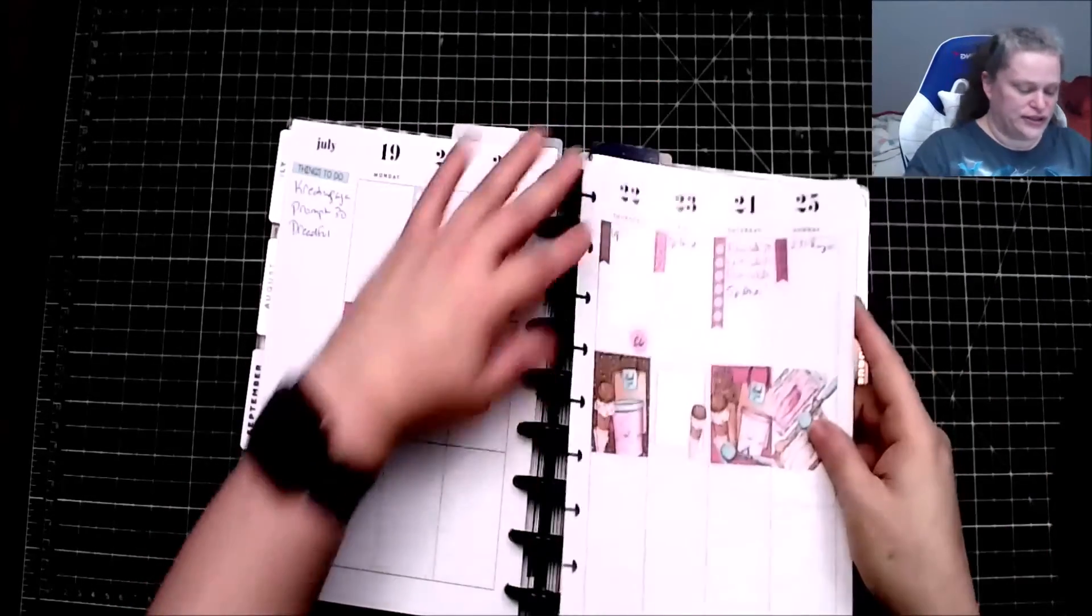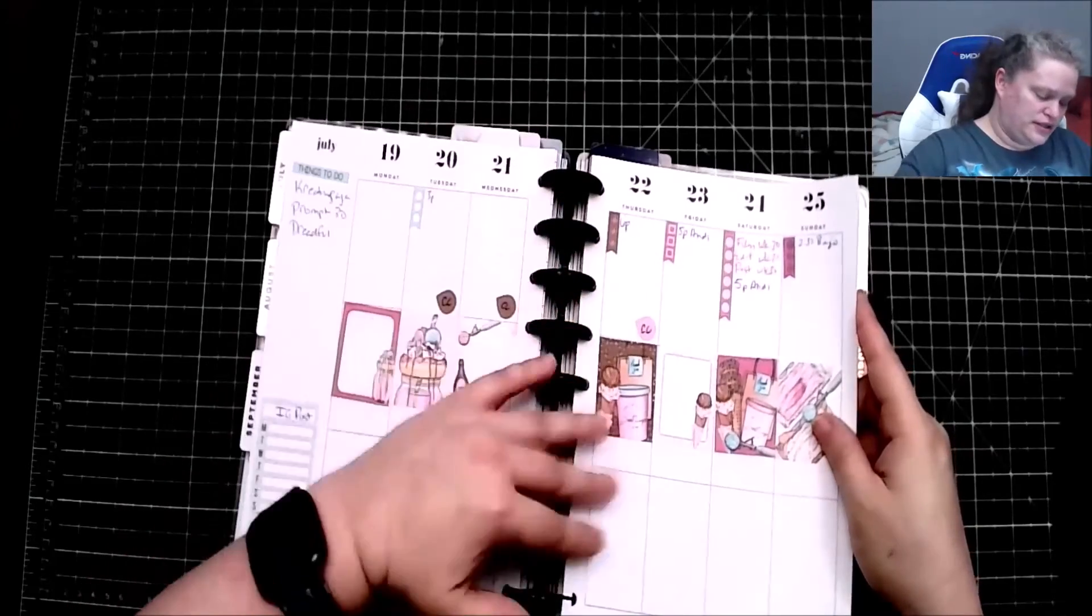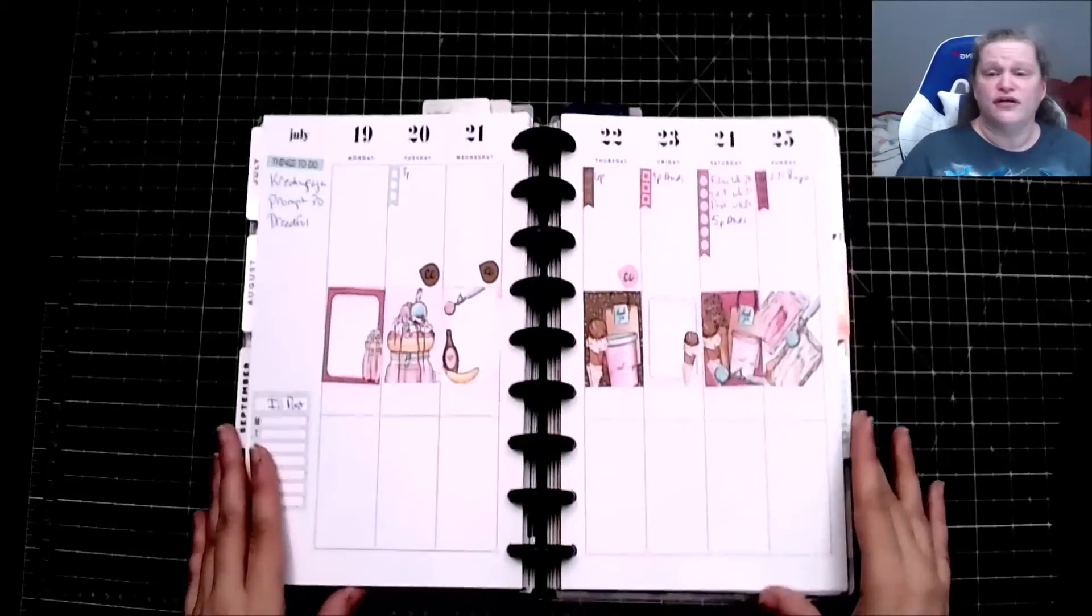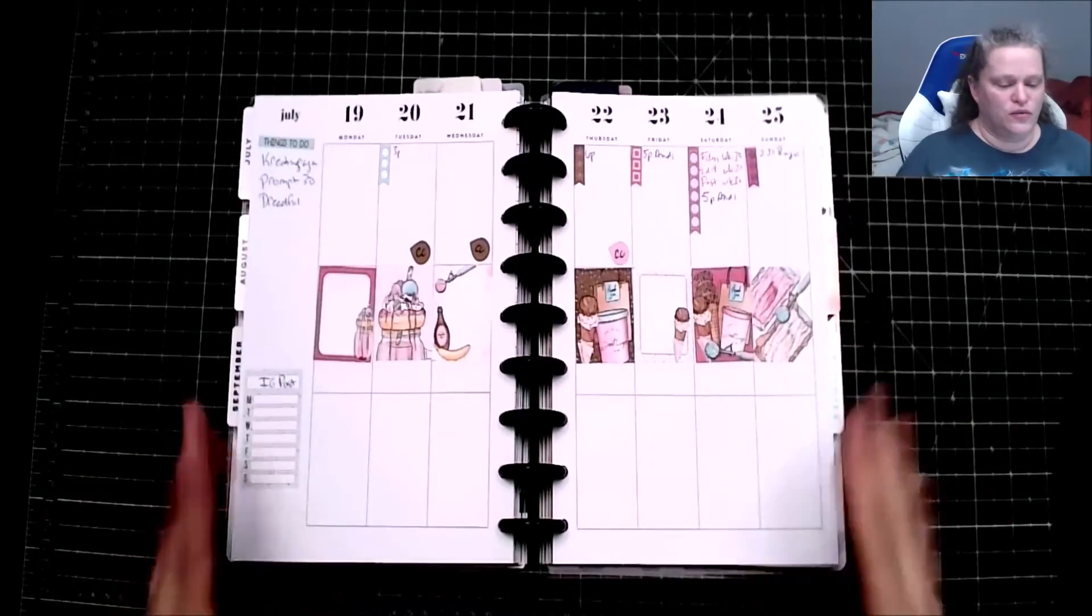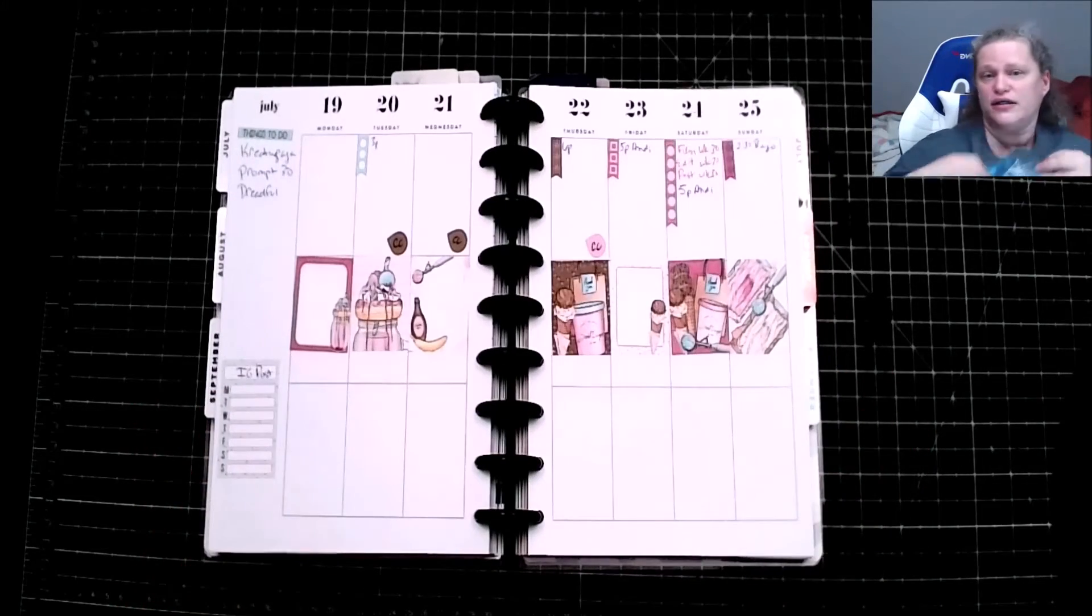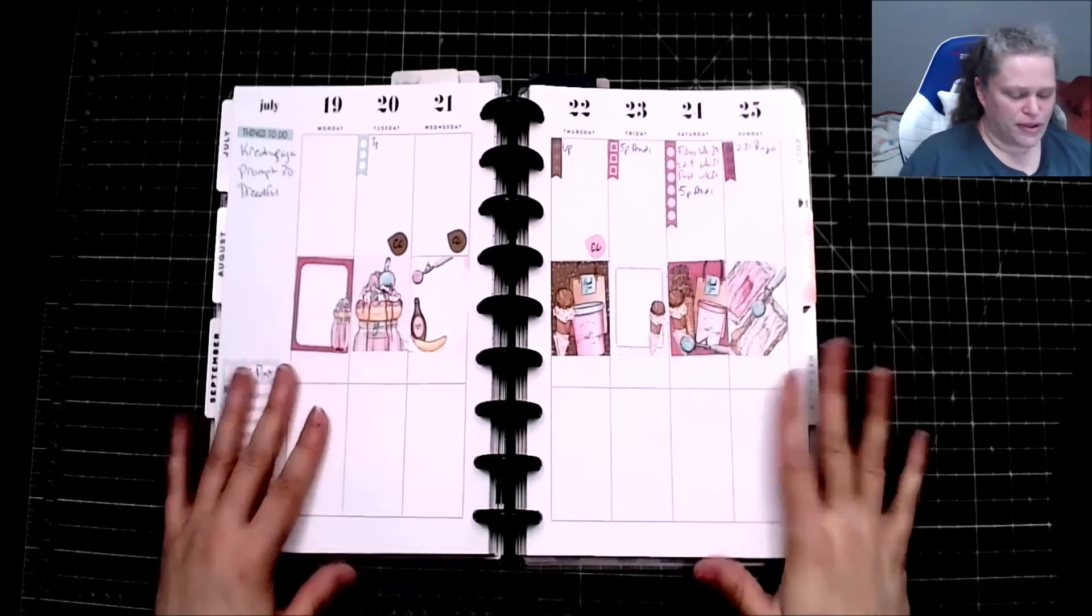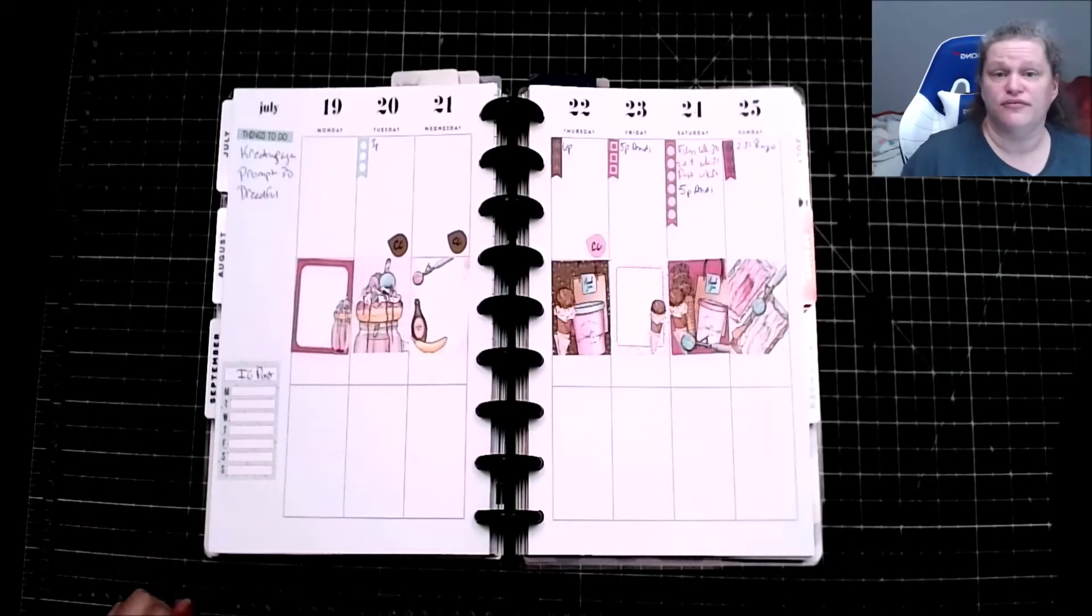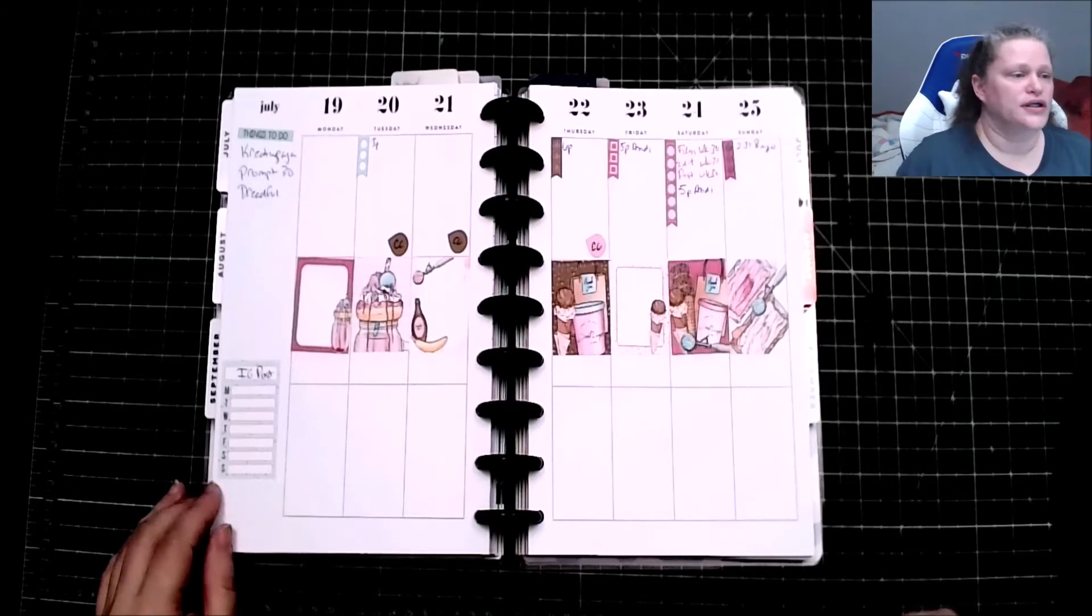So hopefully I will get out of this funk that I've been in, which has been a lot of my anxiety. And I don't know why, but I am going to leave it at that. This is my setup for week 29.